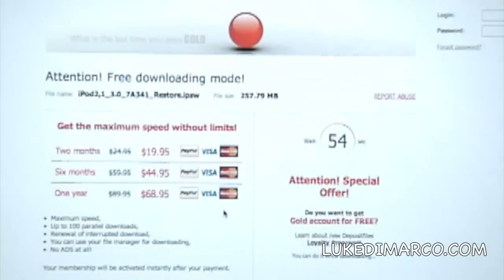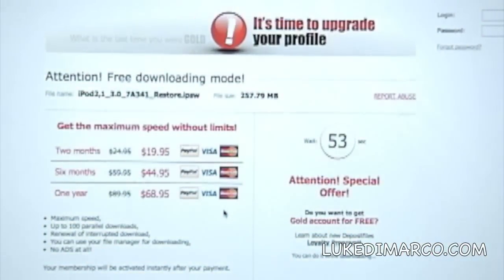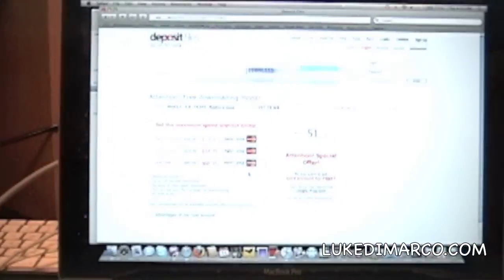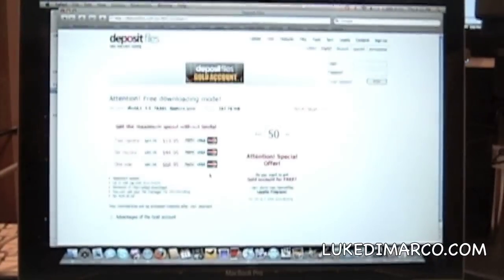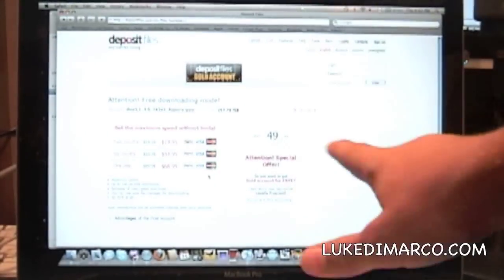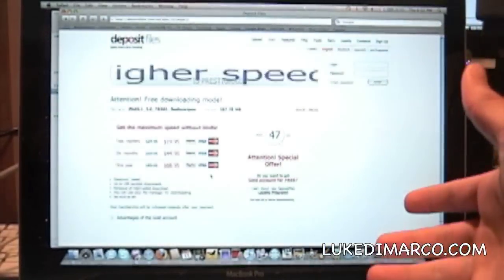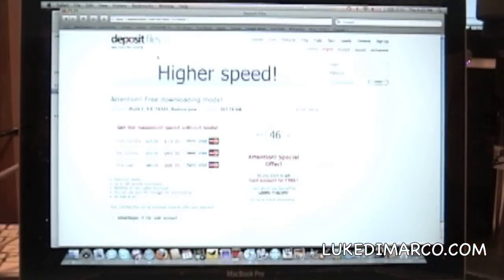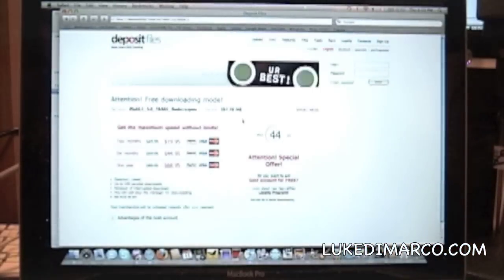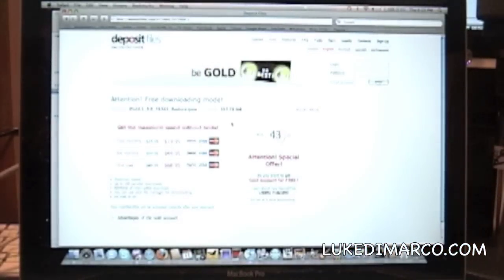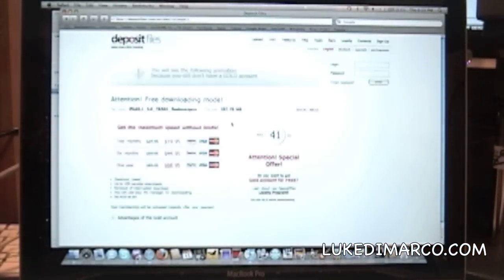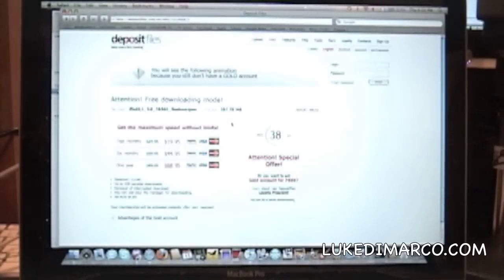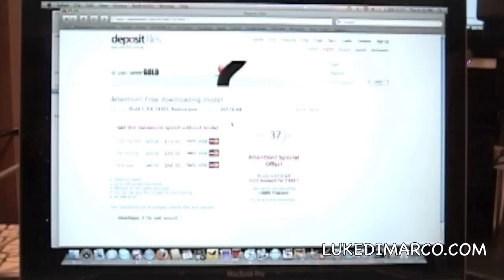While you're waiting, you can check out lukedemarco.com. Now I've already got this file downloaded, so once that countdown ends, the download file will begin. Now it's about 260 megabytes, so it may take a few more minutes, giving you just a little more time to check out my website.